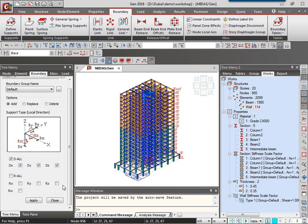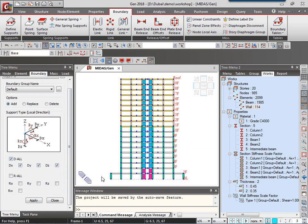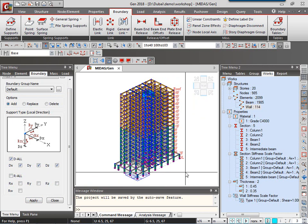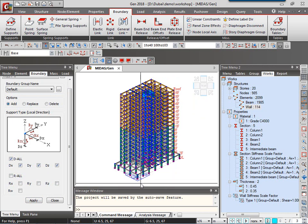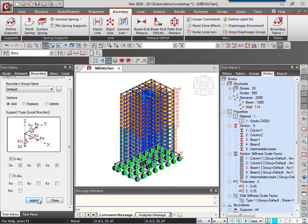Now, all I have to do in Midas-gen always in any command is select the nodes or element and click on apply. So I have provided the parameter for my support condition. I'll go to the front view for easily selecting all my nodes in the bottom most part. I'll select all of these nodes. Note that all the nodes in that plane have got selected and then I click on apply.